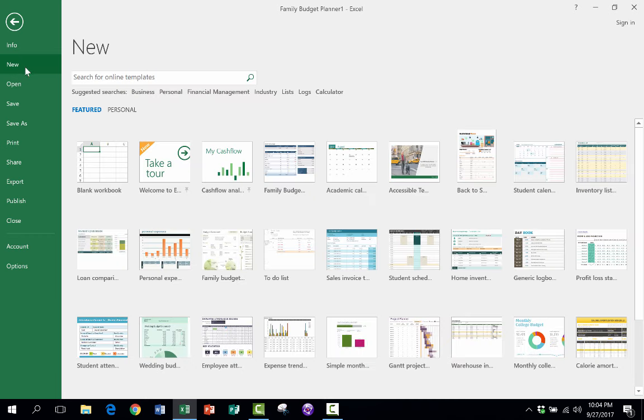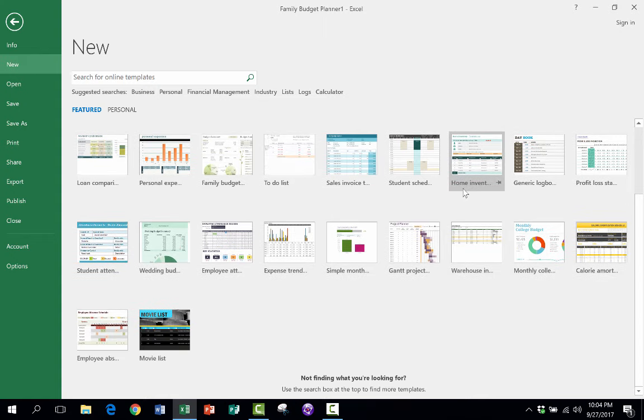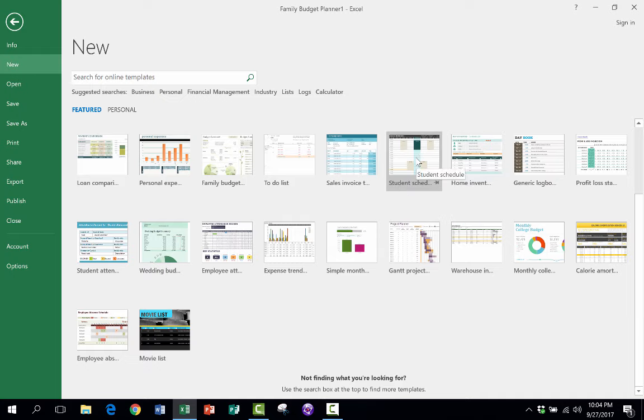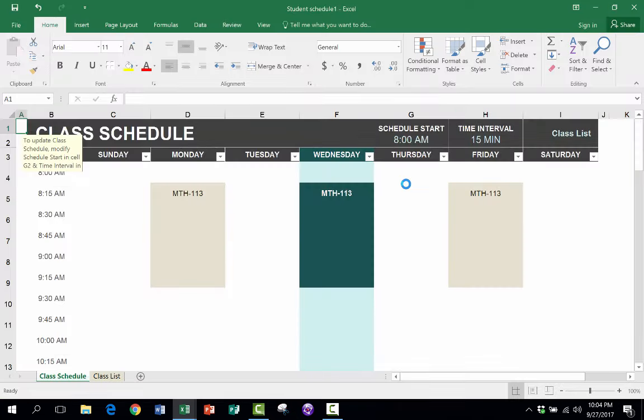and it takes me to a page where I can create a completely blank workbook or I could open up one of these pre-made templates that other people have made and that Excel is making available to me so that I can easily just click to open up one of these templates. And there's all sorts of templates that I can open up and use.